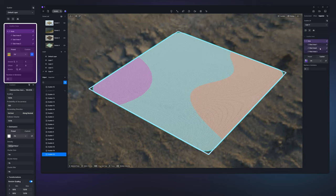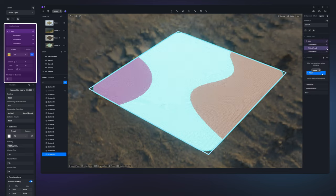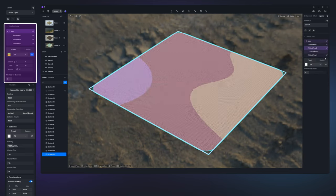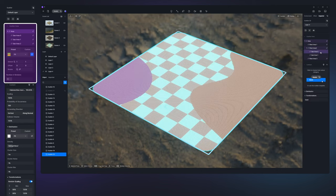Currently D5 scatter allows two subdivision levels which means you can further divide the sub areas.